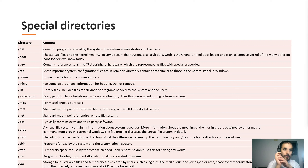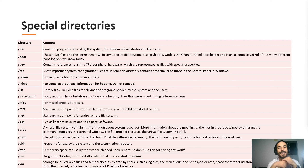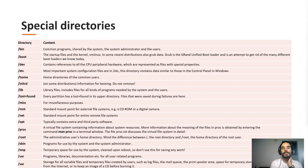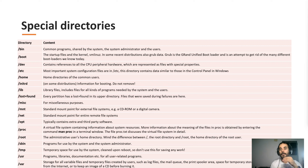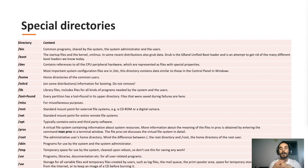Slash misc — miscellaneous — can contain pretty much anything. Slash mnt, or slash mount, is the standard mount point for external file systems. You should mount everything that is an external file system there — like a hard disk connected via USB or SATA — in slash mount.